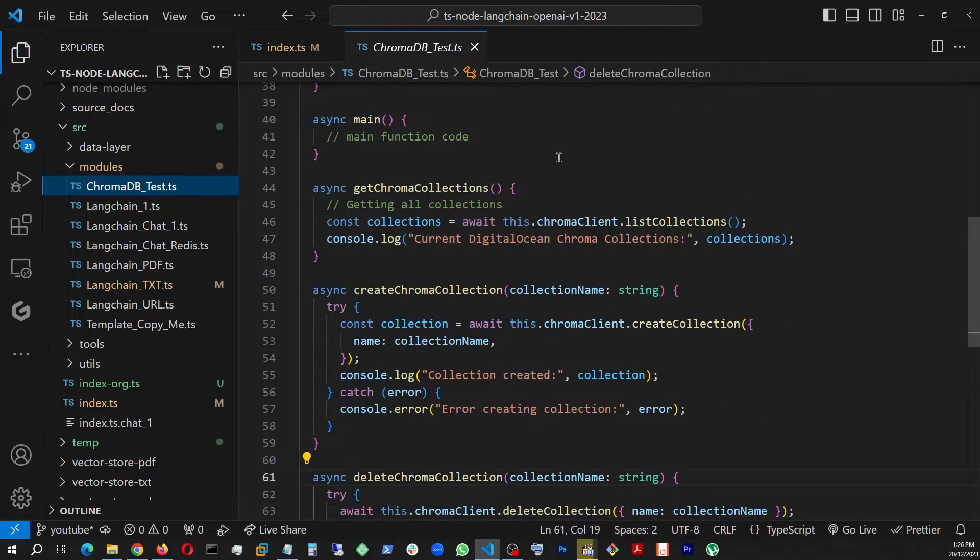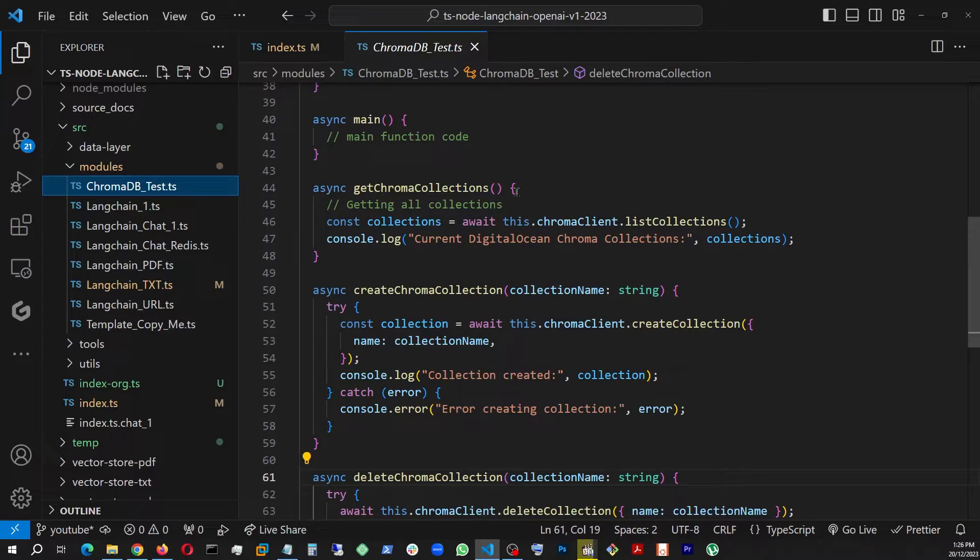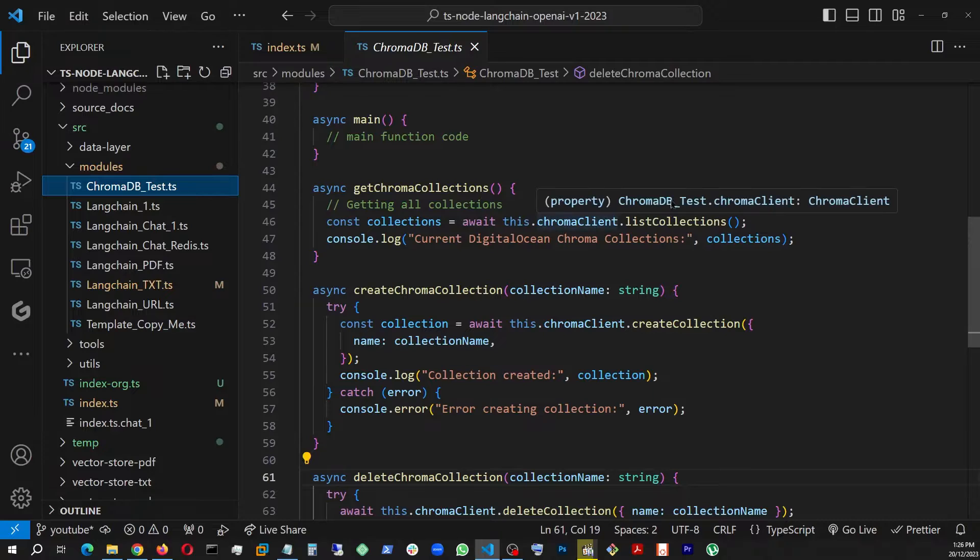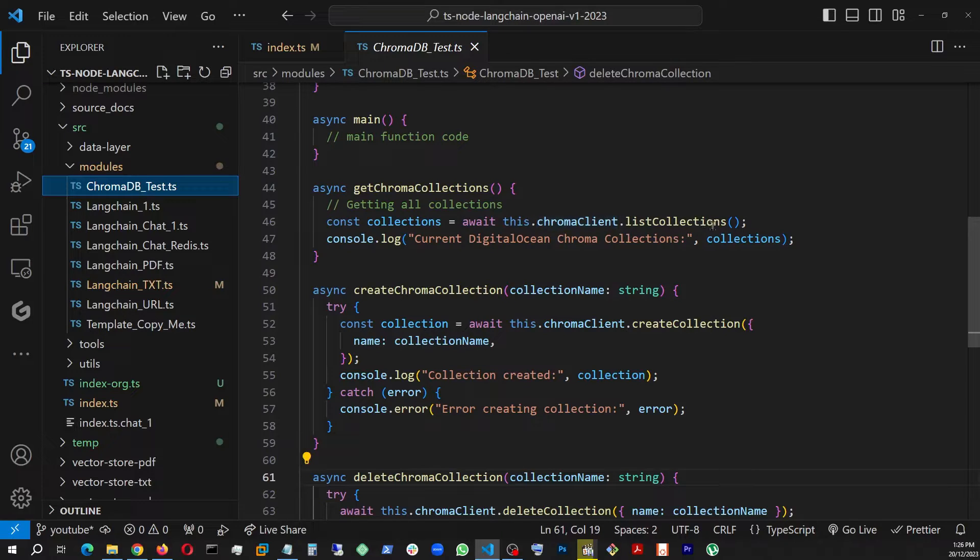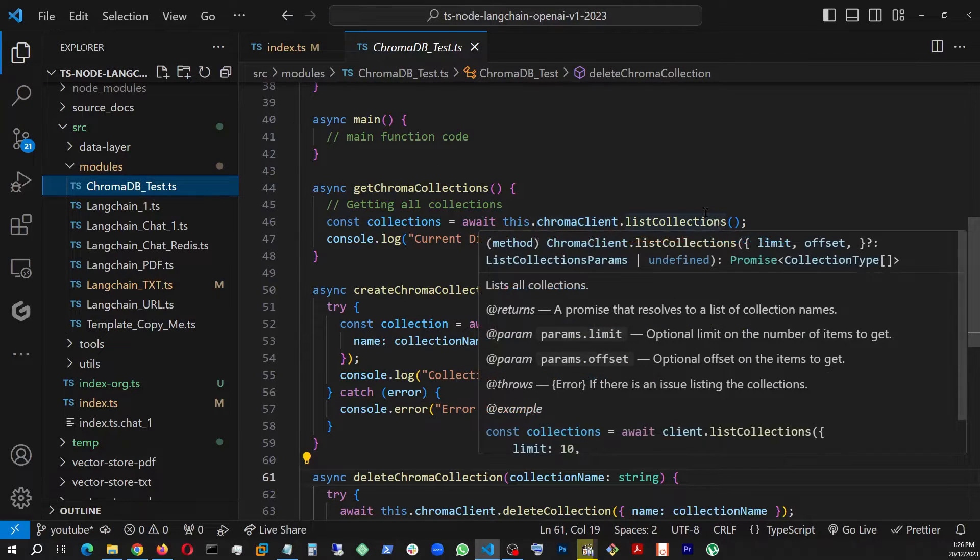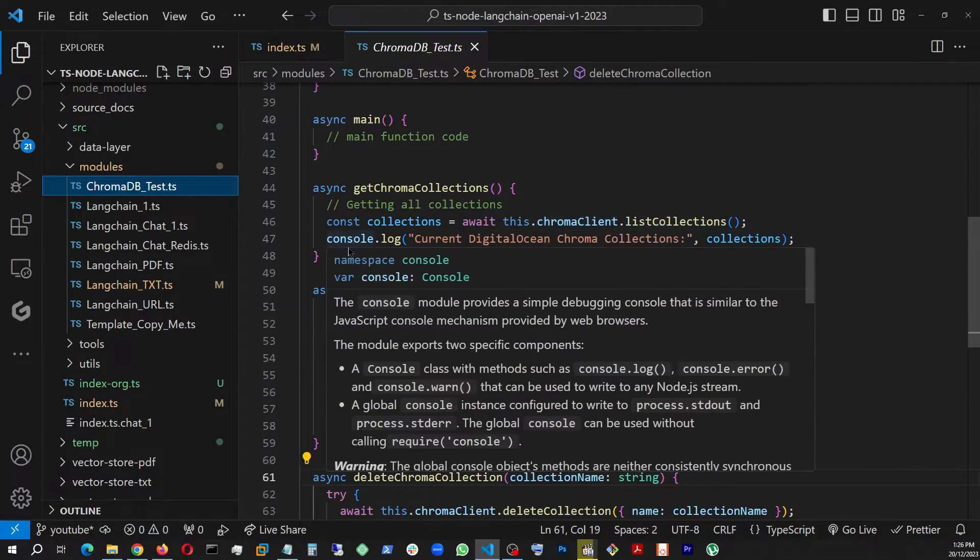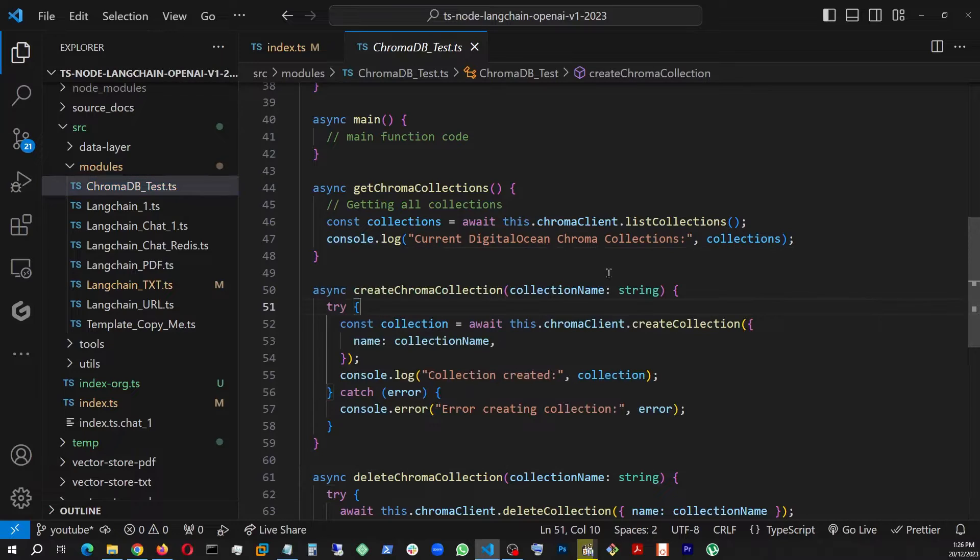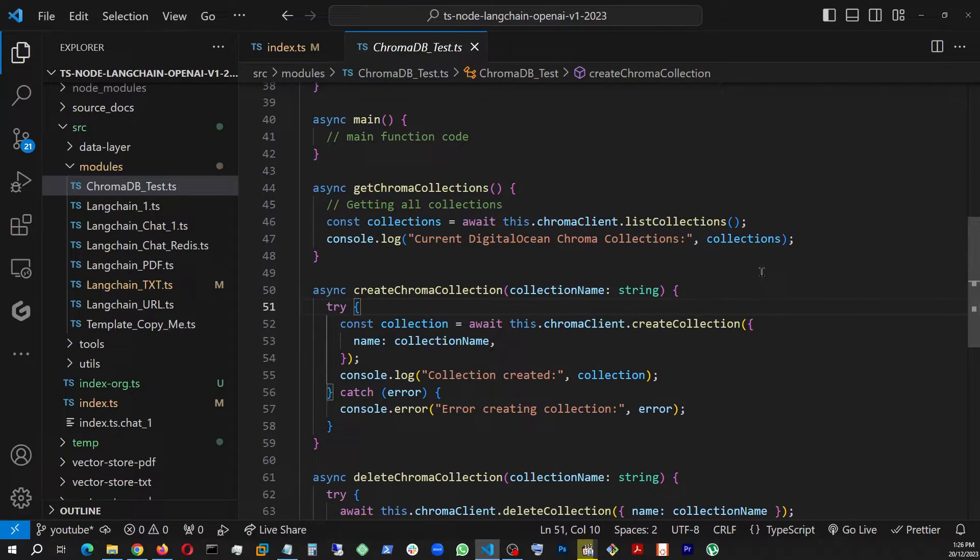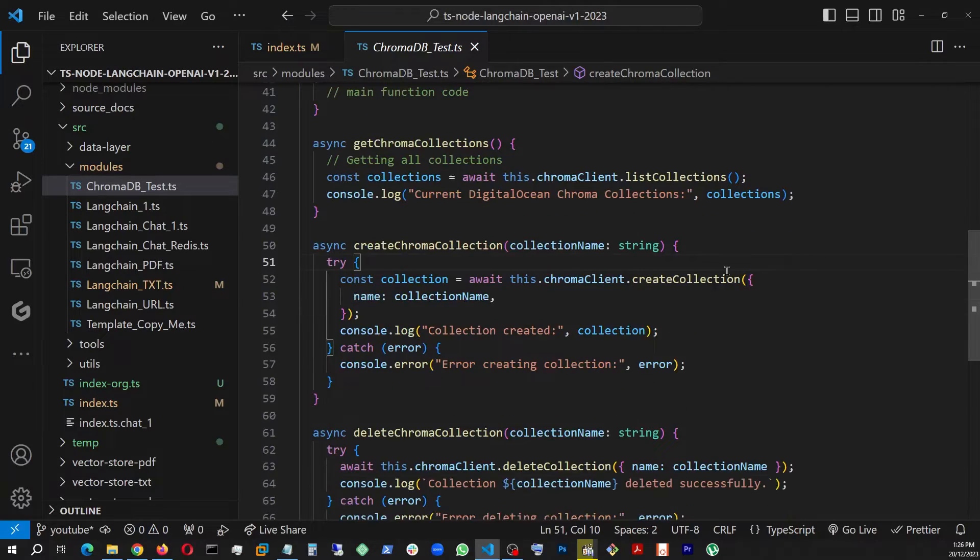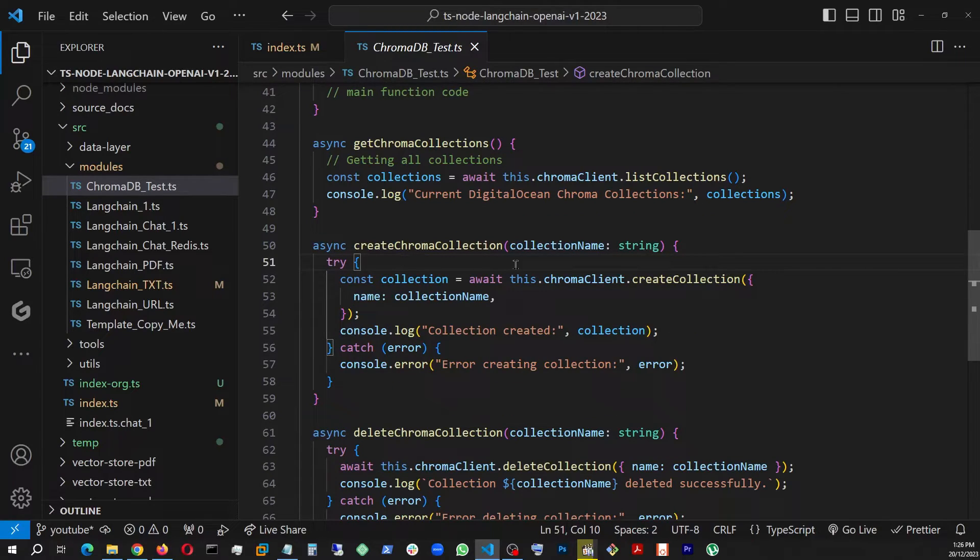In this method I am calling this.chromaClient.listChromaCollection, and I am console logging it with this text: current chroma collections. And the other one is createChromaCollection. I'm also sending a string here.